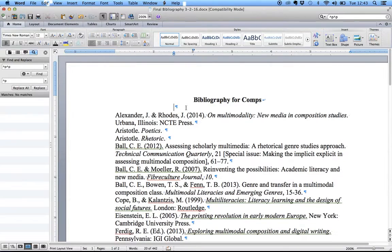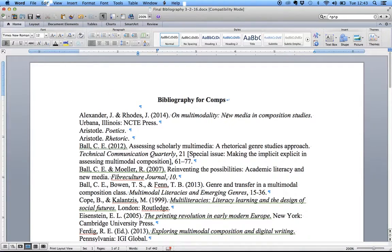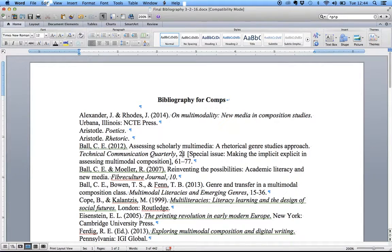Now let's close this out because we don't need it anymore. The thing I really want to get at is Styles. Everything that you click on here is listed as a Normal style, and that's not the way you should do it — especially when you're working with a long-form document like your dissertation.